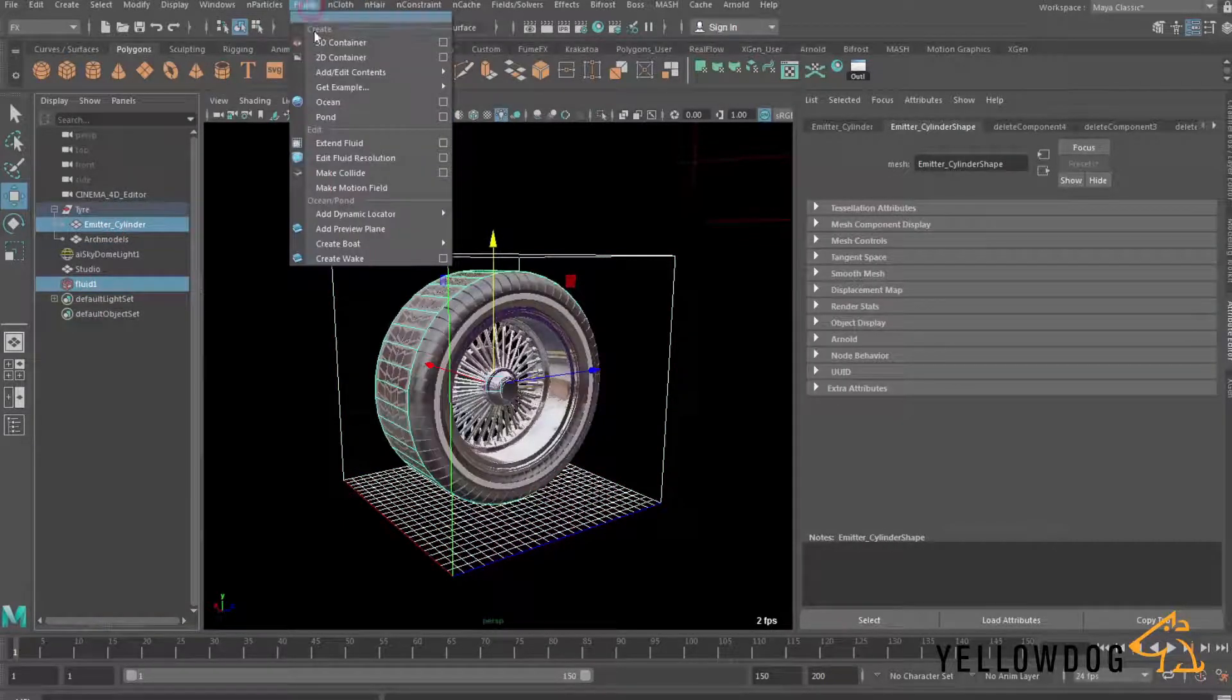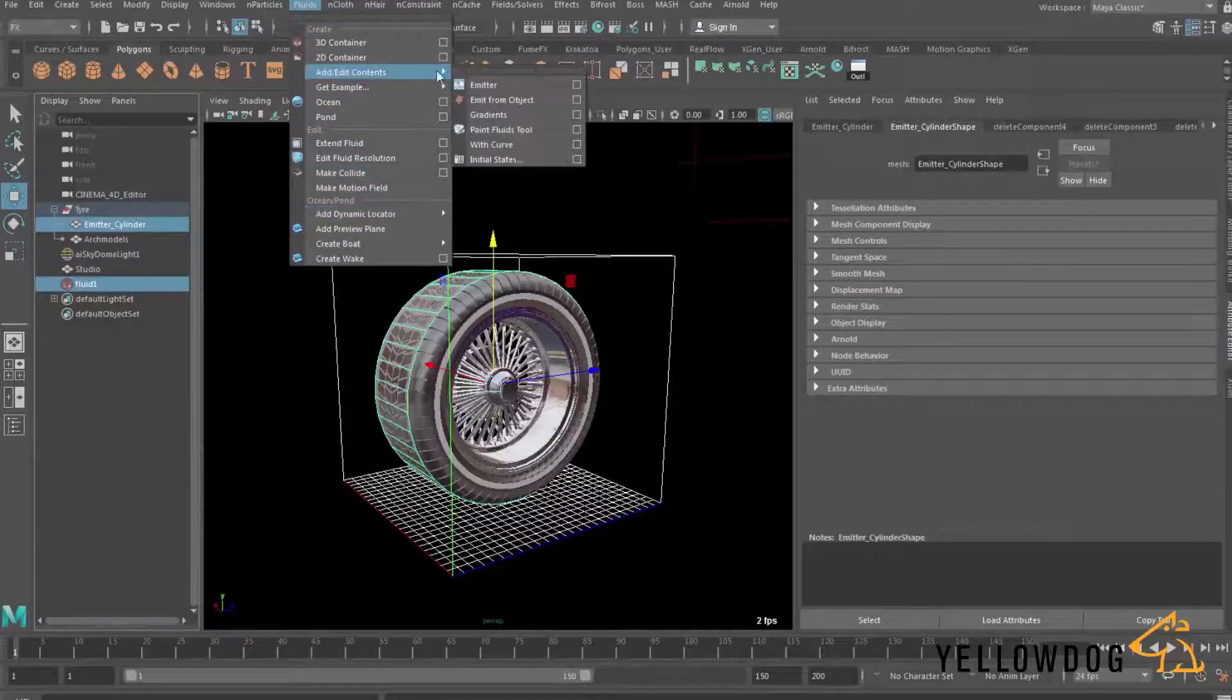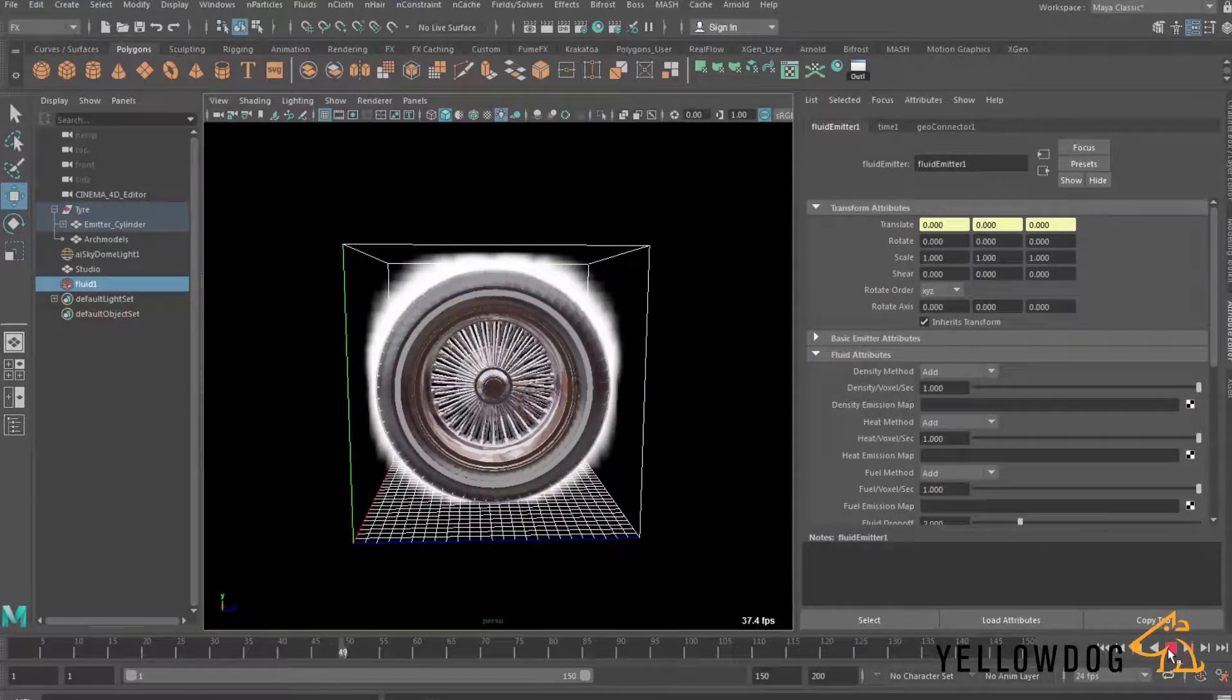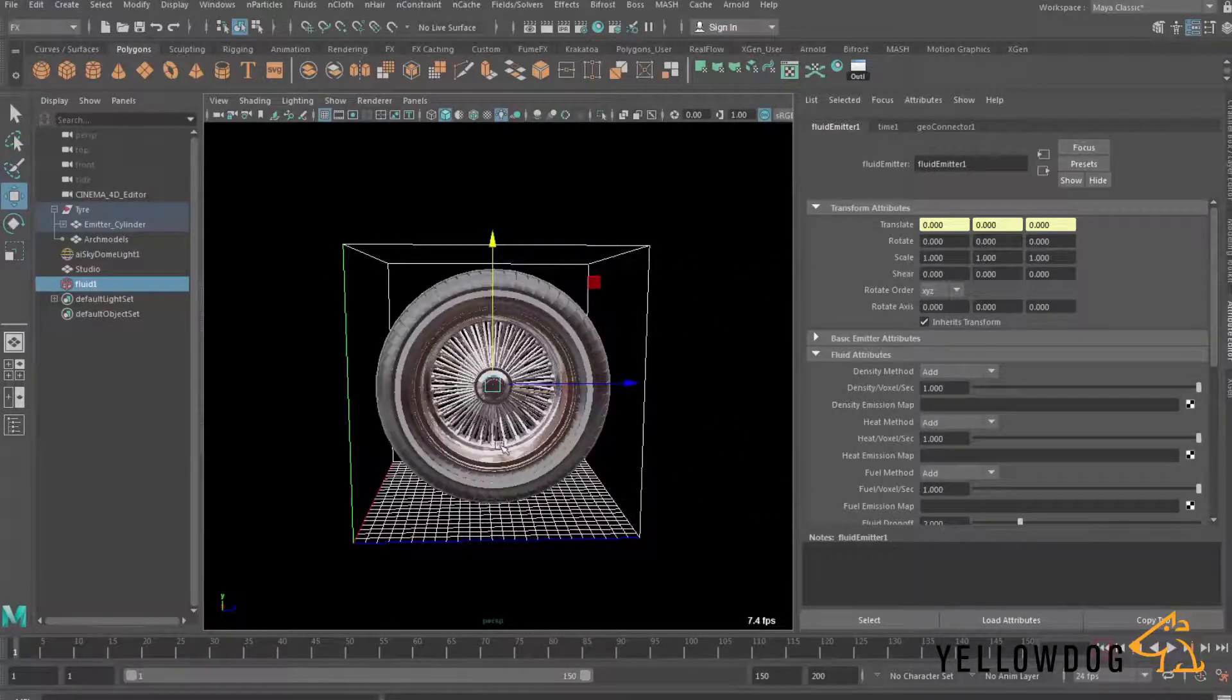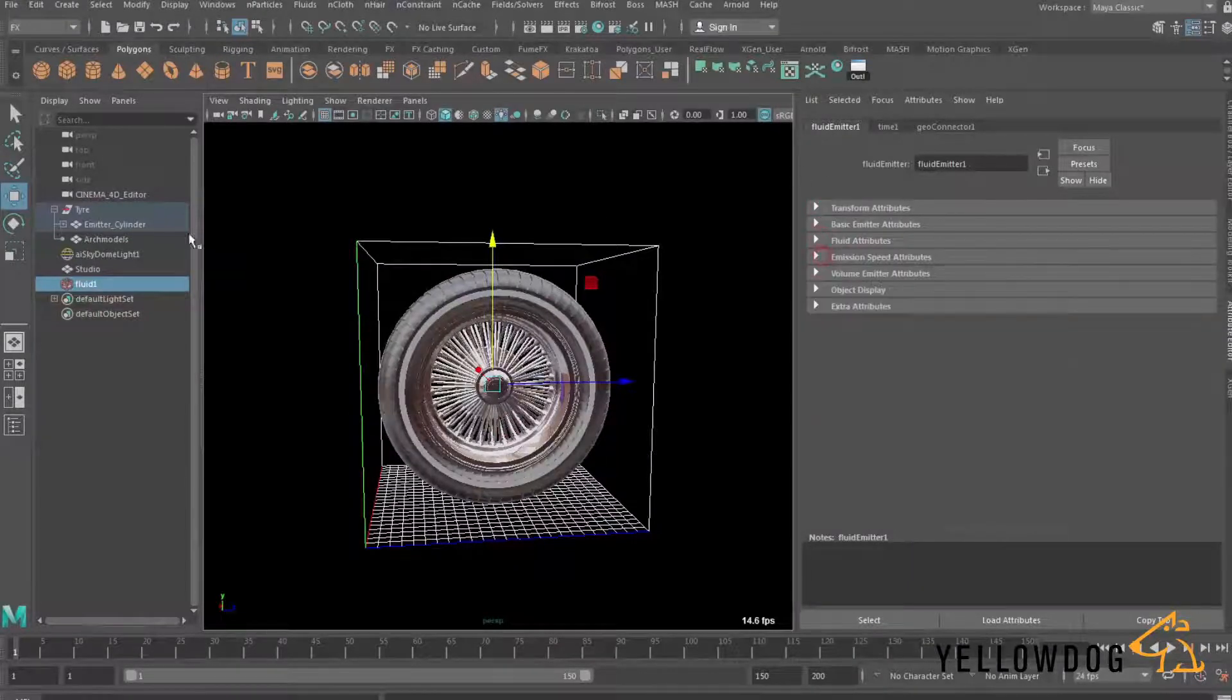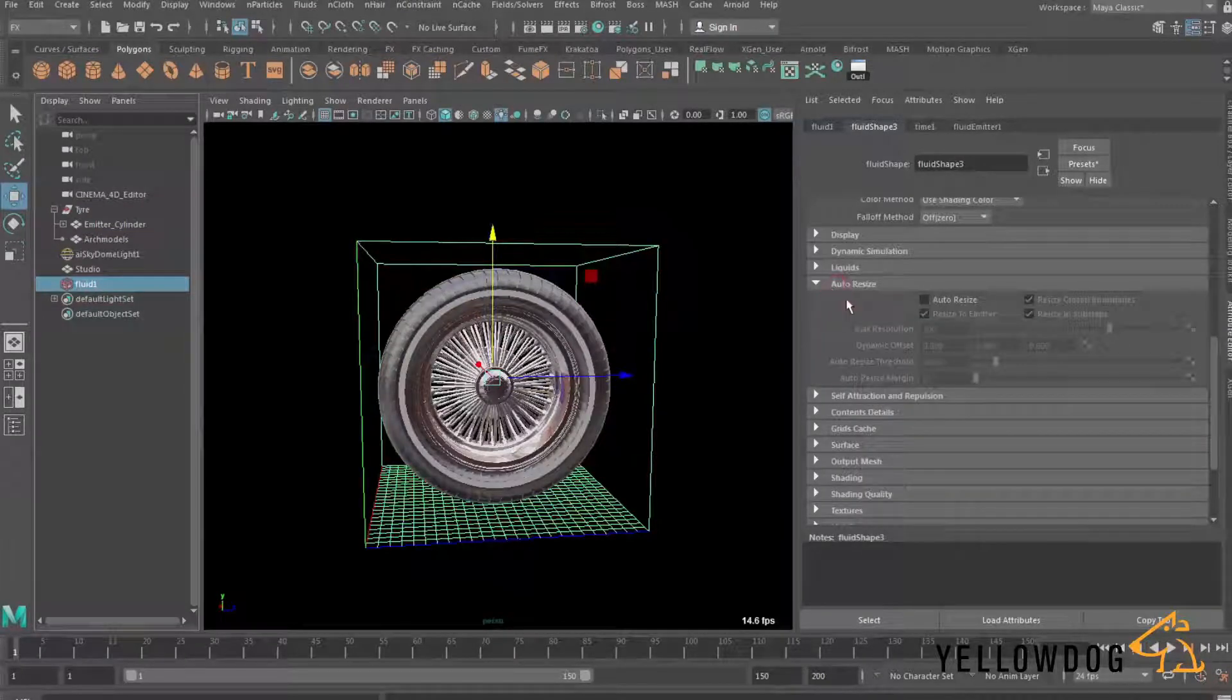So we need to select the fluid and then our proxy cylinder and go to fluids and we need to go to add edit components and emit from object and now if we hit play you'll see we're getting this emission from our proxy geometry. It doesn't look quite right just yet so it's obviously getting cut off by the bounding box.